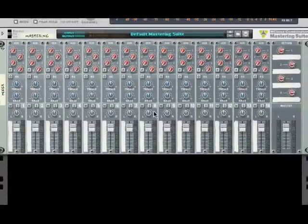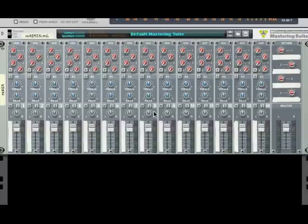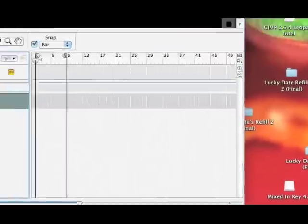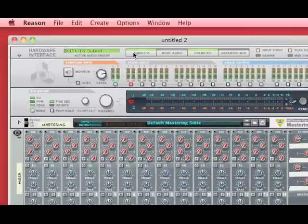Today I'm going to show you how to create the synth from Afro Jack's song called Takeover Control, which is a really easy Dutch lead.